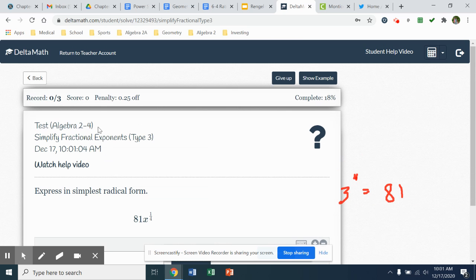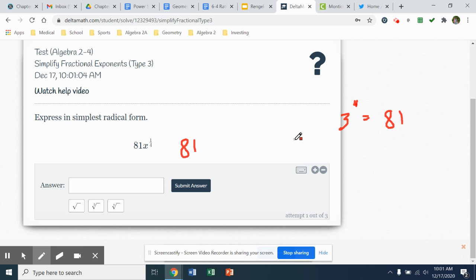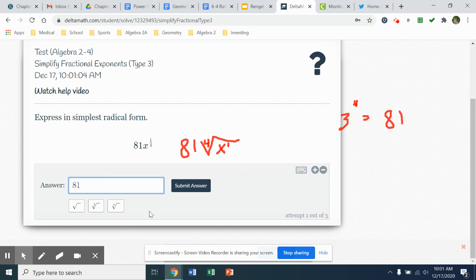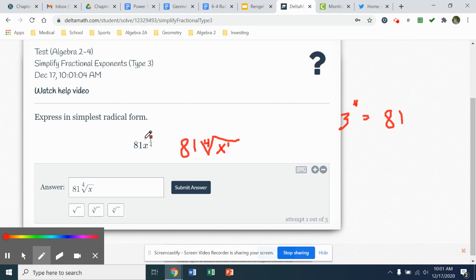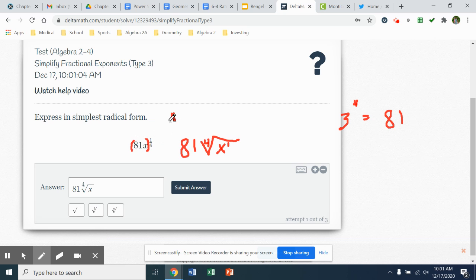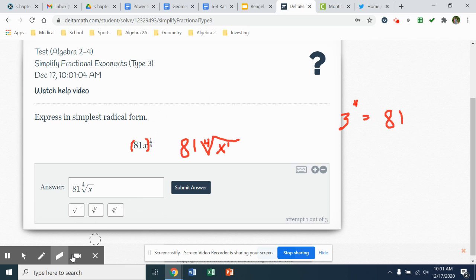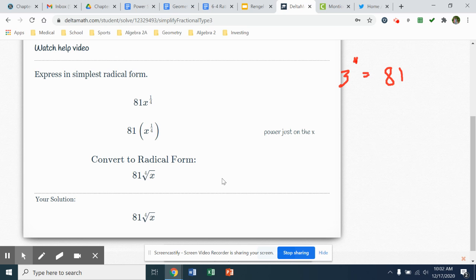We'll look at the last section where we're going to start to throw in some variables. We have 81x to the one-fourth. 81 does not have any power going to it, so that's going to be 81. Then x to the one-fourth is going to be the fourth root of x. If 81 were in parentheses with the x, that would mean both numbers would be taking the fourth root. But it's not in parentheses, so the only base that gets the one-fourth power is going to be the x. So that would be 81 times the fourth root of x. We'll submit that in and get our results.